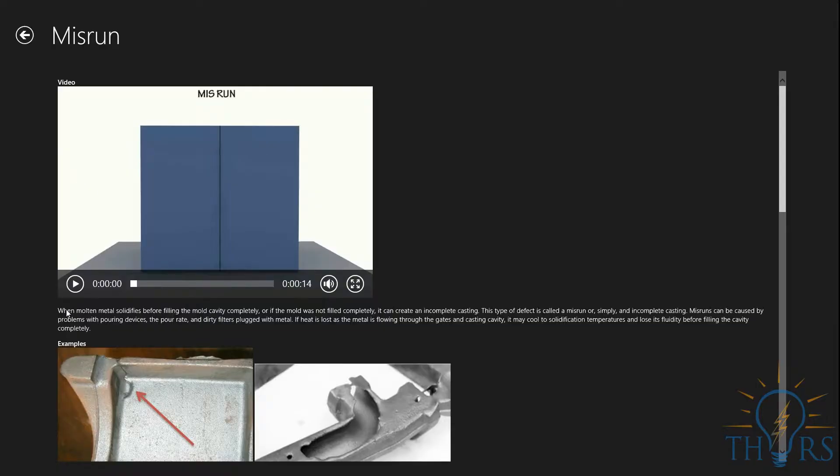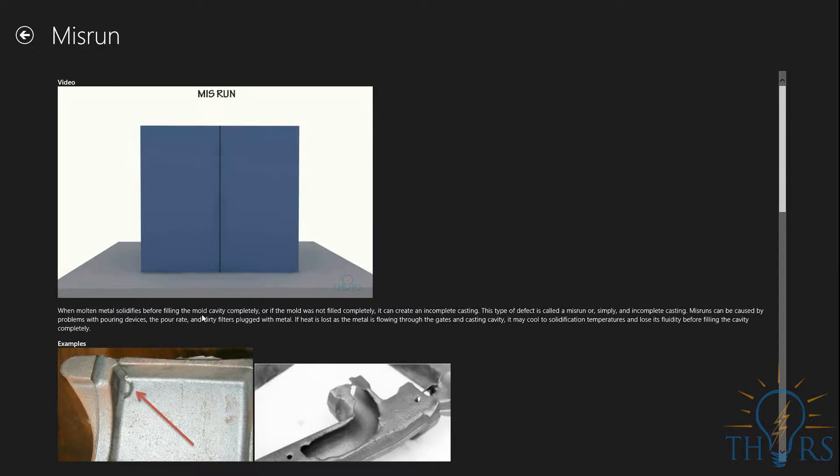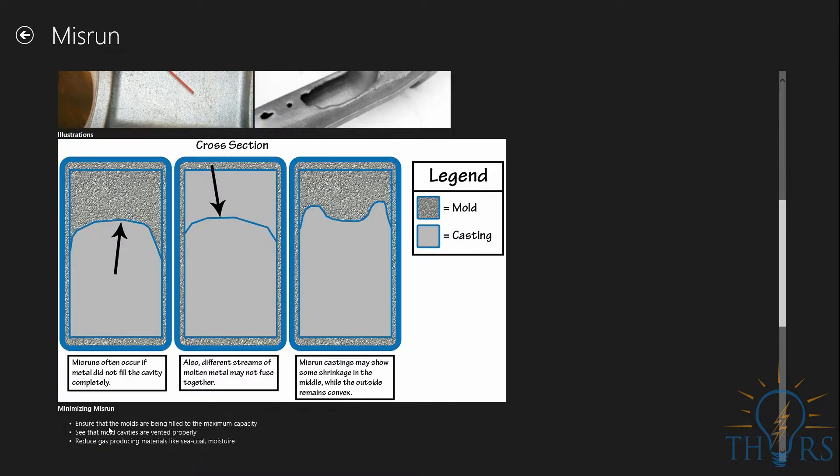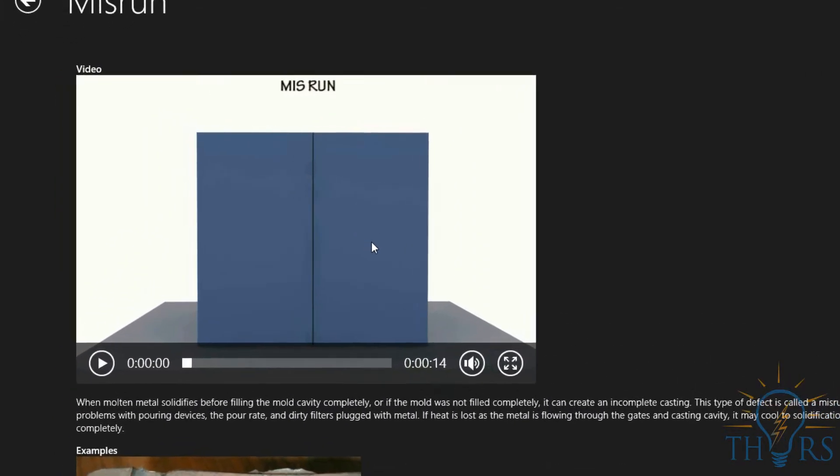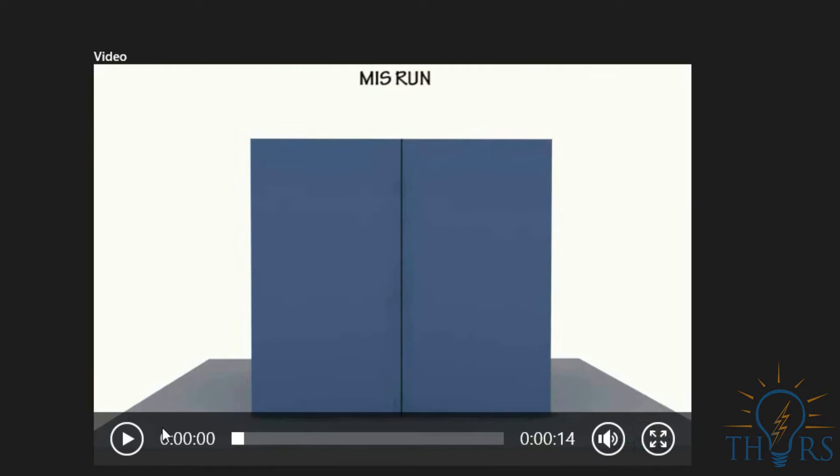Here we see a written explanation of the defect along with some photographic examples. Below these, we have provided graphic illustrations as examples. Also, for this particular defect, we have an animation that highlights some of the issues that can lead to misruns.